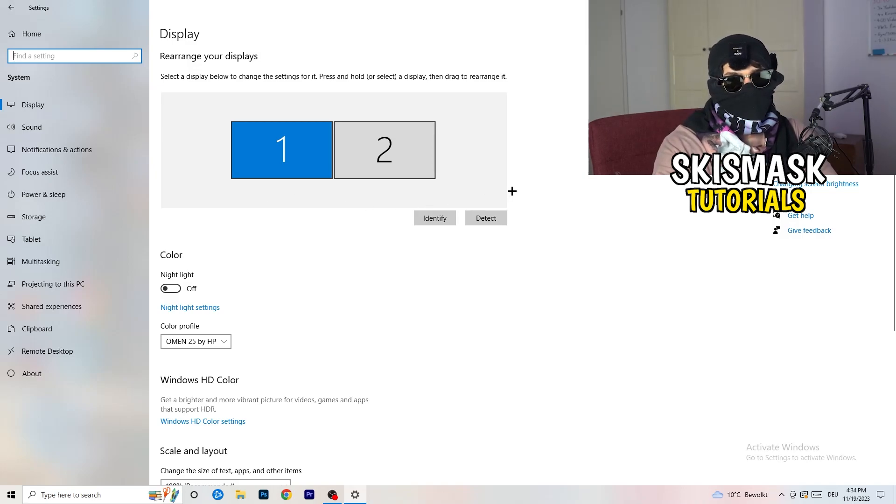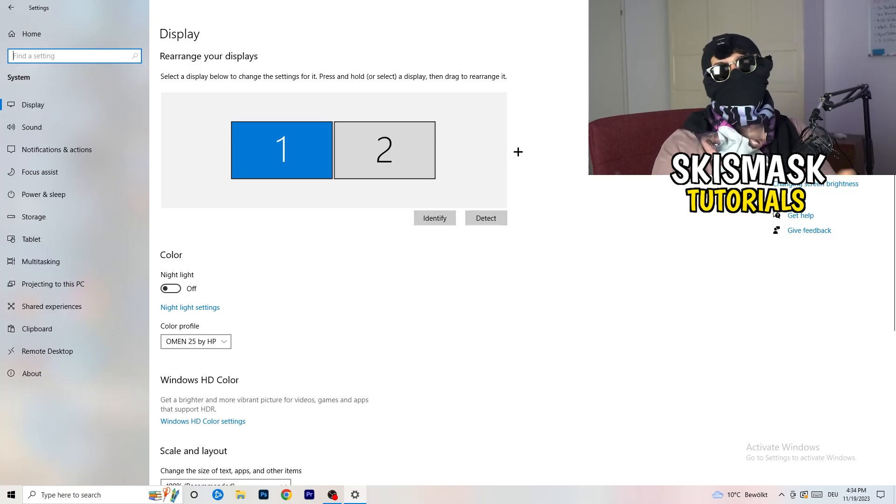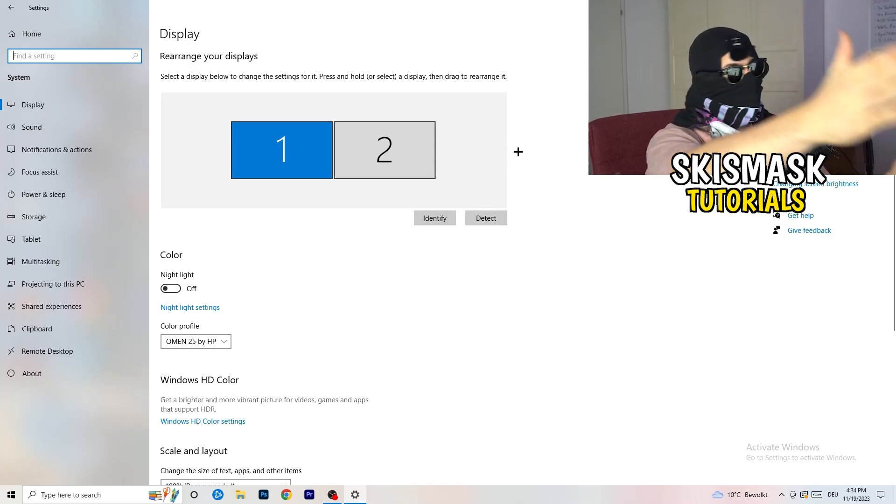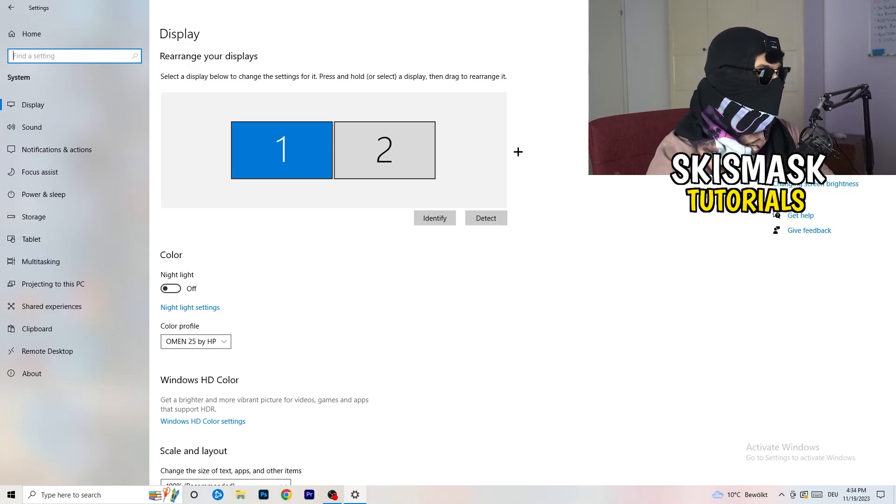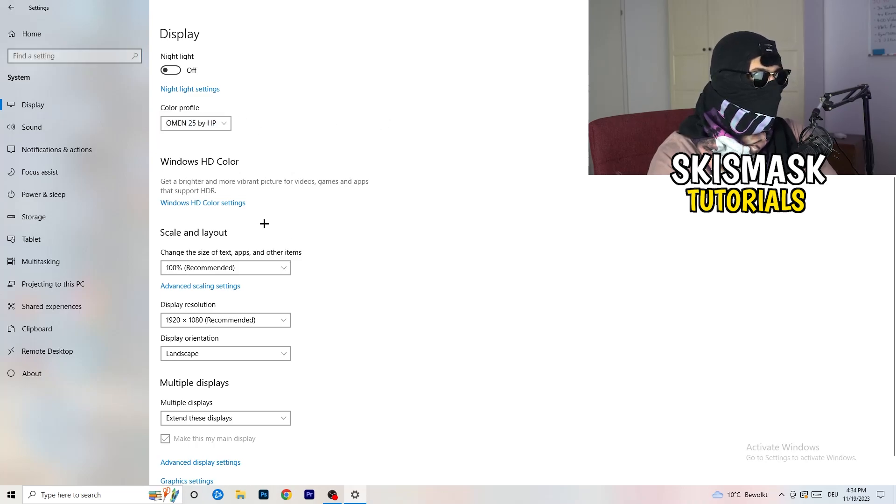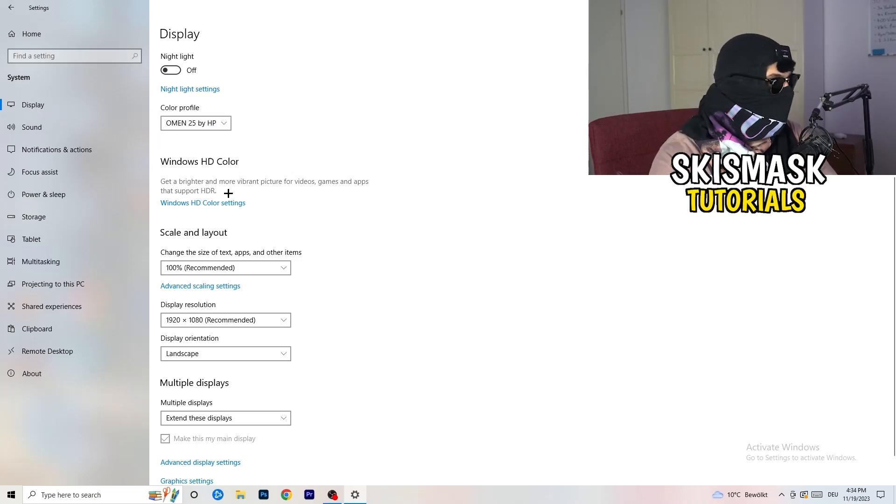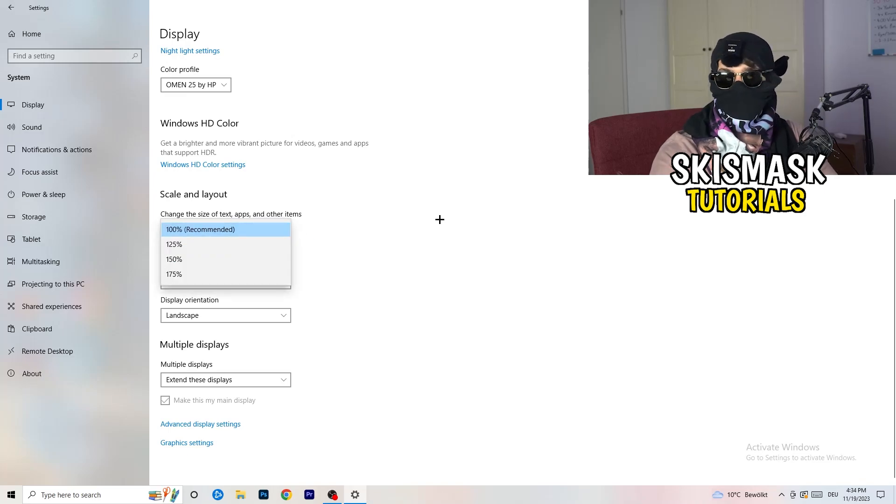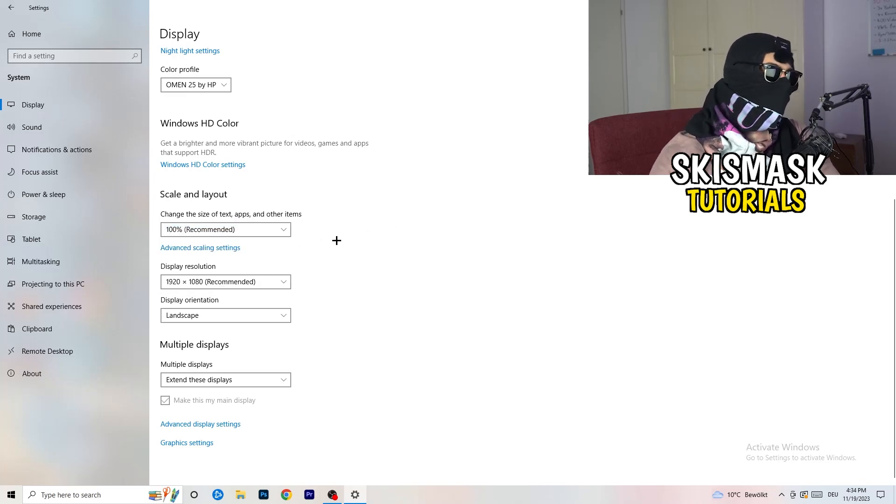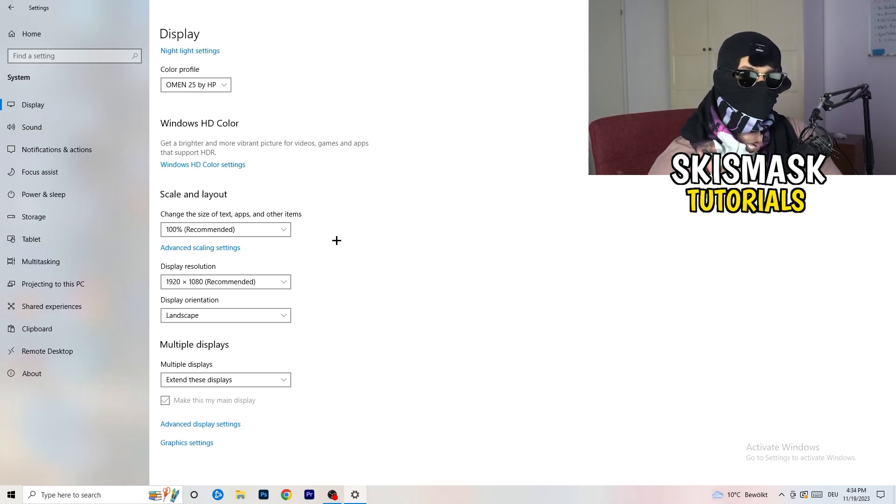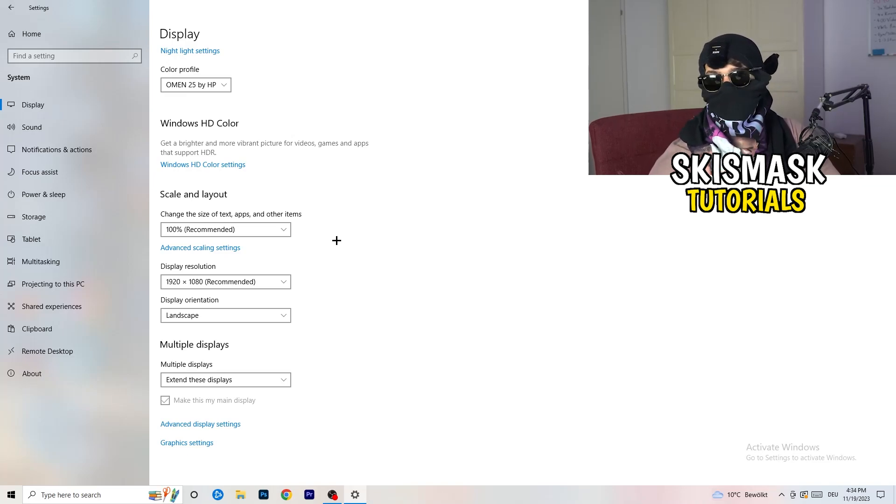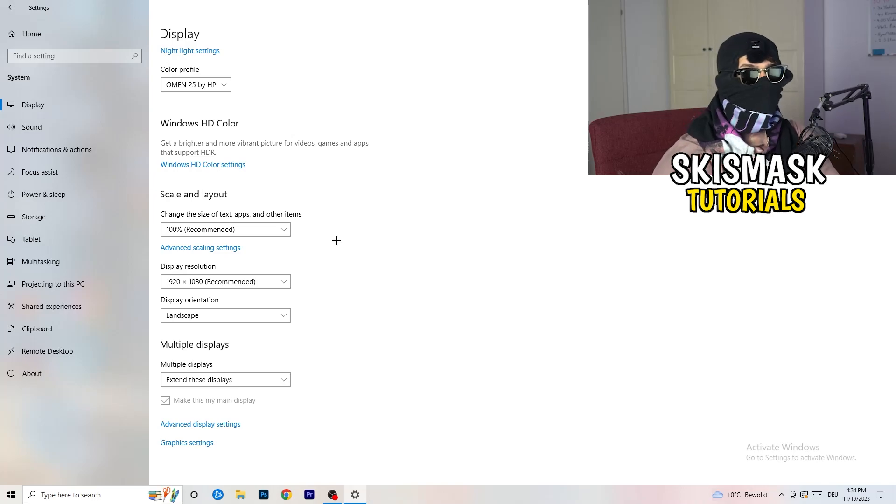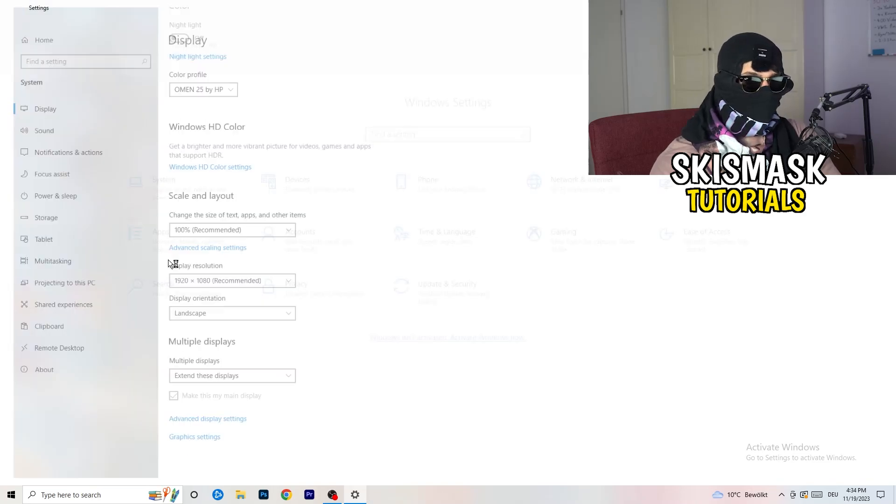Once you're in system, you're going to stick obviously to display and you're going to do the same thing in Windows settings that we were doing in your control panel. Basically identify what your main monitor is. If you have two monitors, for me it's the first one which I'm playing my games on. Go to color profile, it should be the same what you're currently using. Go to scale and layout and change the size of text, apps and other items to 100% as recommended, and display resolution same thing again, which you're currently using in game.